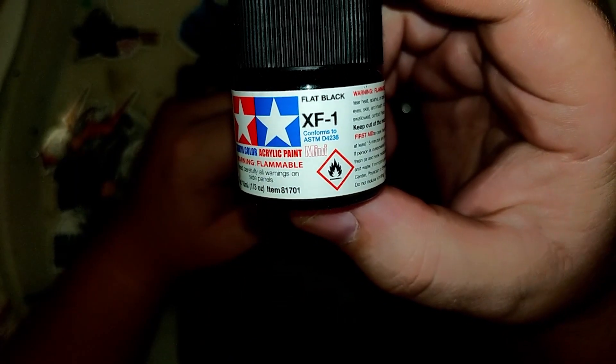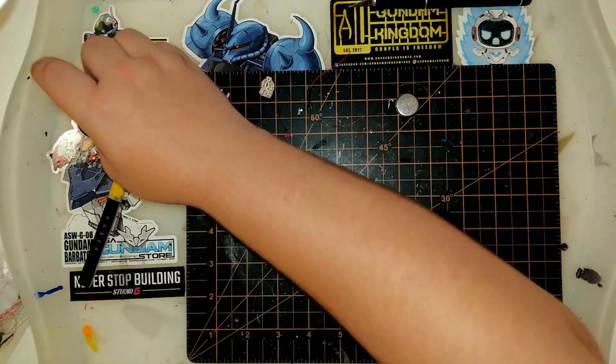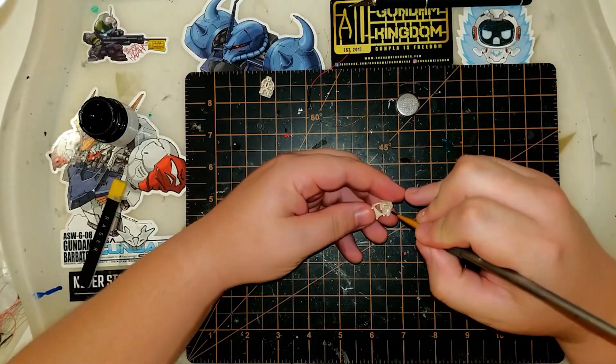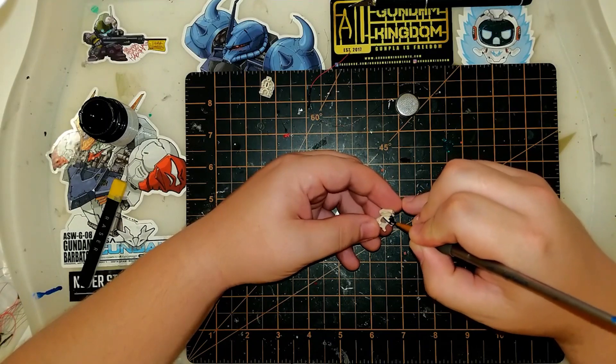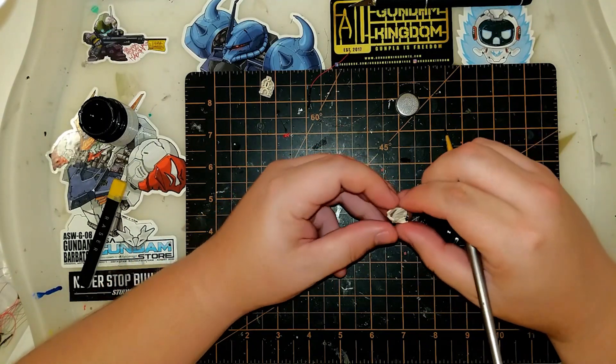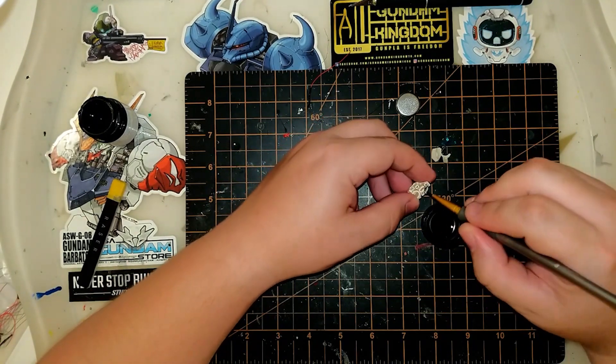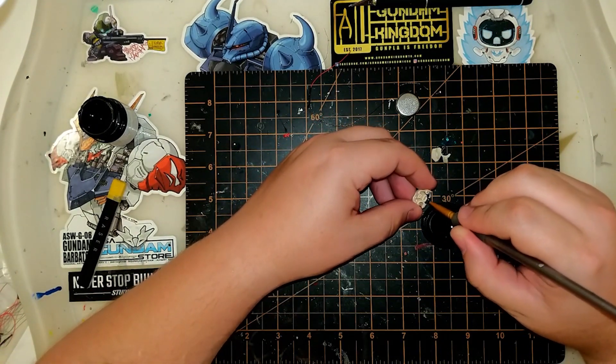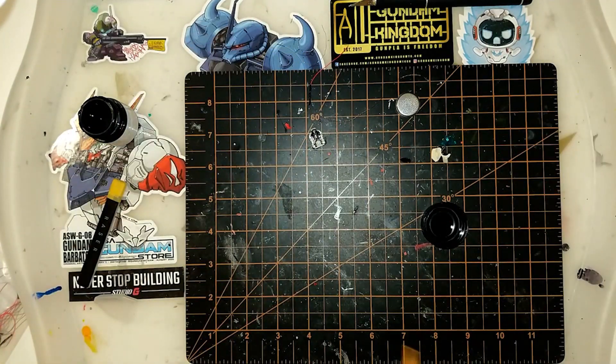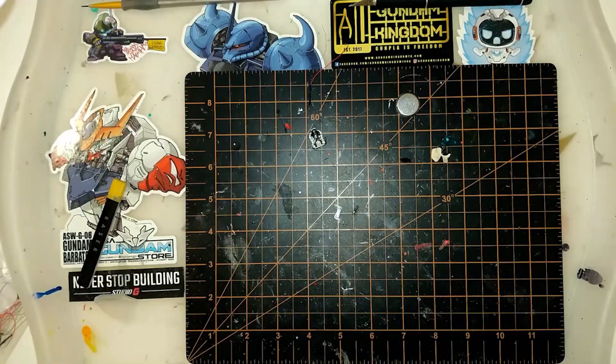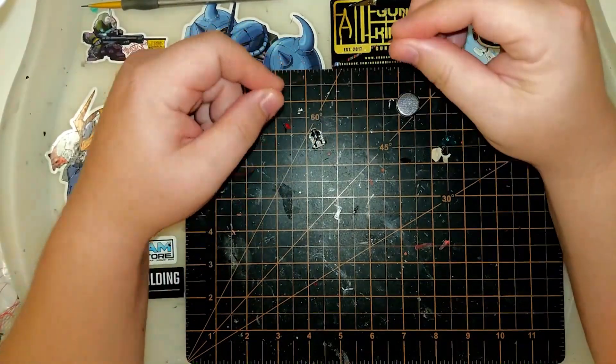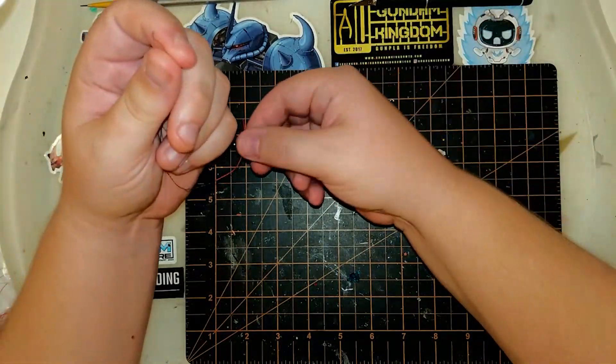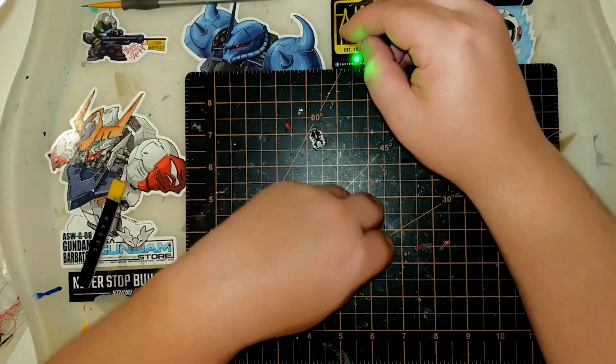So we're going to start off with some prep work. Whenever you're doing a kit that is not a full painted build, it's a good idea to paint the inside of it with some flat black paint. This is going to help you prevent things like light bleed. This is one of the biggest problems I had when I first started out doing LED work was that it would bleed through white plastic. So even if you're using darker plastic, it's a good idea to coat the inside where you're going to be housing that LED with some flat black paint.